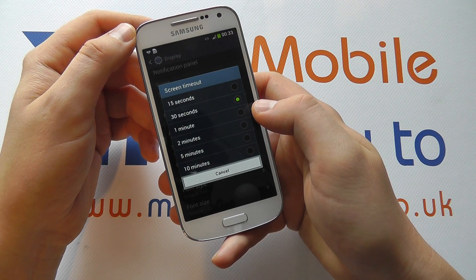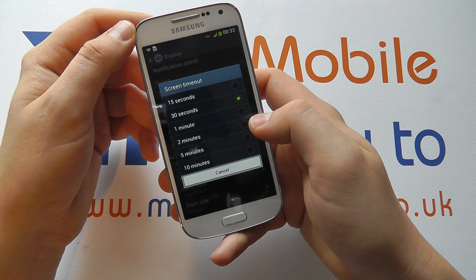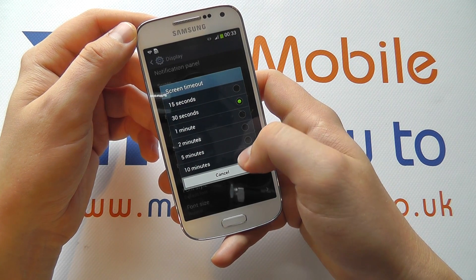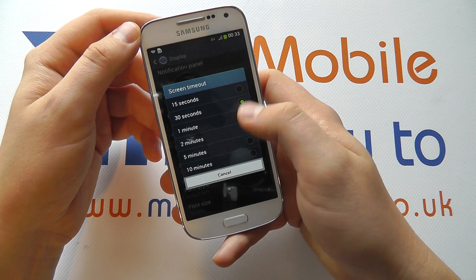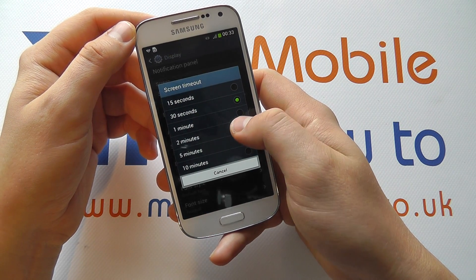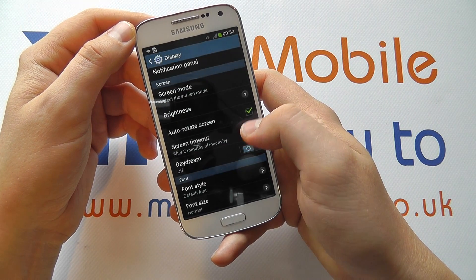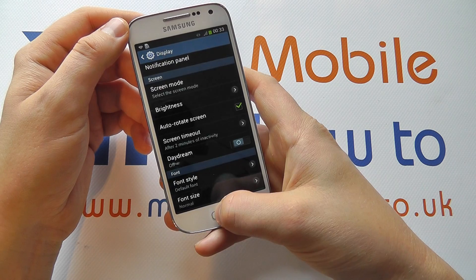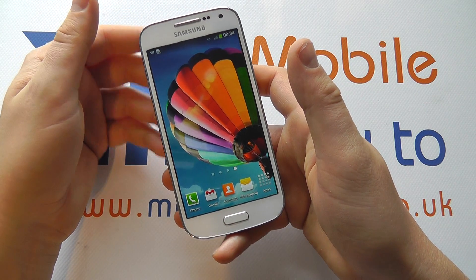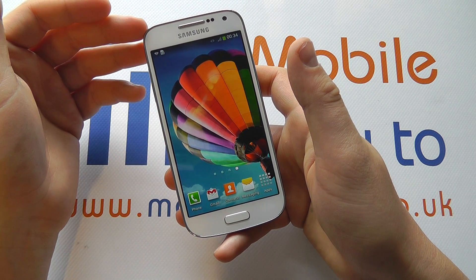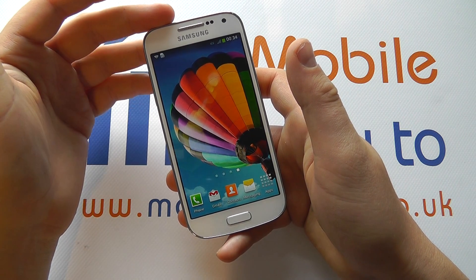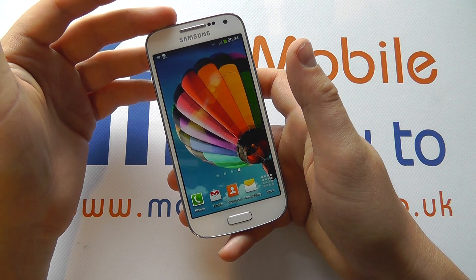Tap that and you'll see that this device is currently set to 30 seconds. You can set this at any of these intervals up to 10 minutes. So once selected, when leaving the home screen, it will now stay on for 2 minutes and then it will turn the screen off.